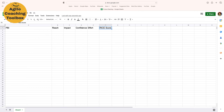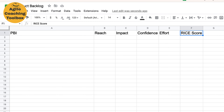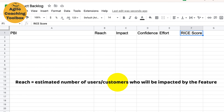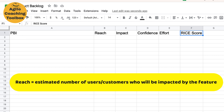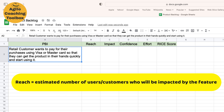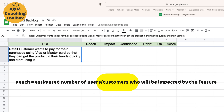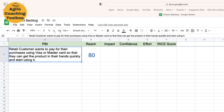Start by assigning a score for each of the four criteria for each of your PBIs. Reach is the estimated number of users or customers who will be impacted by the feature or product backlog item. This helps in determining the potential impact of a particular PBI. For example, if you are planning to launch a new feature on your e-commerce platform that is likely to attract more customers, the reach score for this PBI would be high.